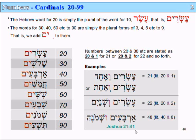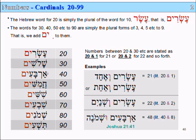So that's how we count from 20 to 99. We simply add -im to the end to make 20, 30, 40, 50, etc. And if we want to say 21 or 22, we just say the plural name for 20 or 30, and then say AND 1 or AND 2 or AND 3, etc. So that's the cardinal numbers from 20 to 99.